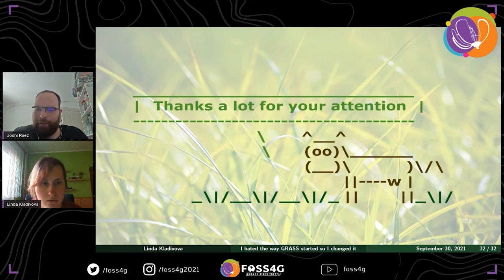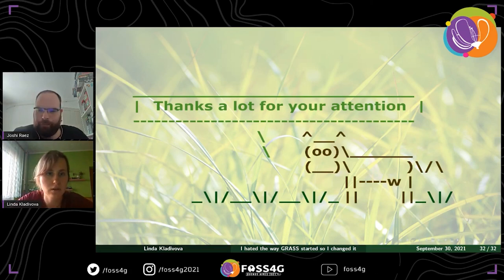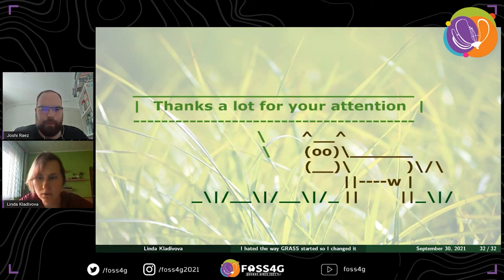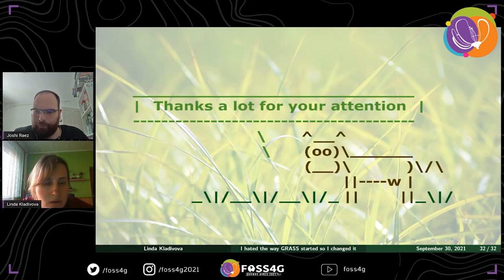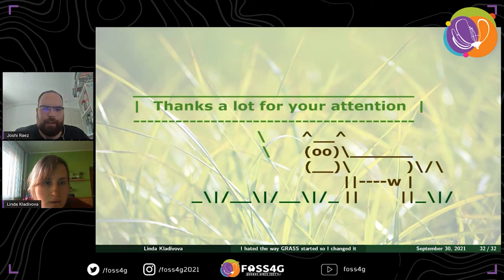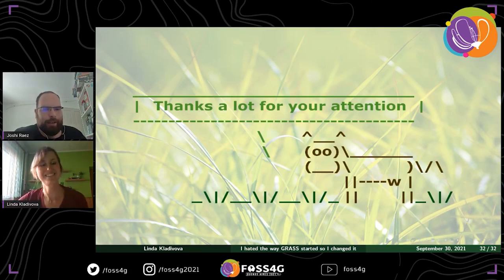Maria is saying that they are going to miss the startup screen. There are no more questions, so if it's fine we can end here and set up the next talk. Thank you very much for your attention again. Thank you very much, Linda.